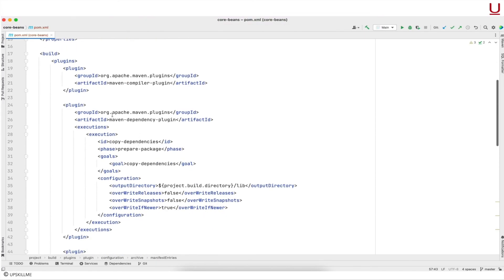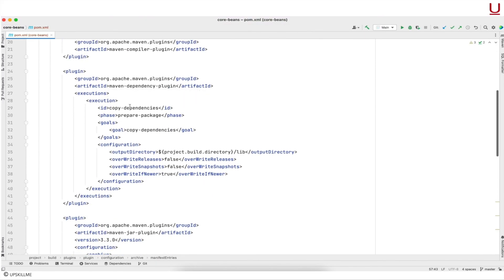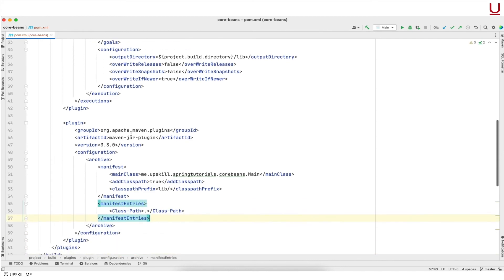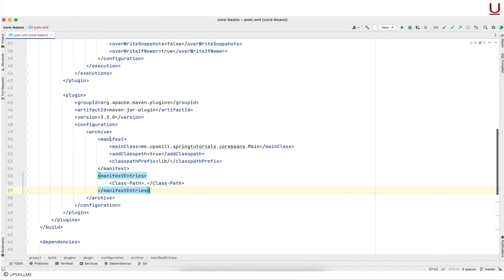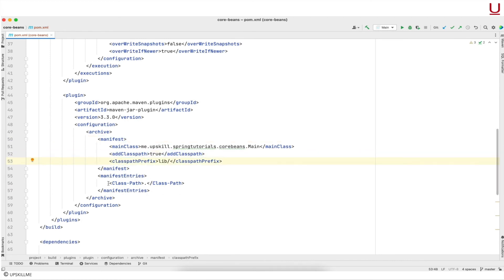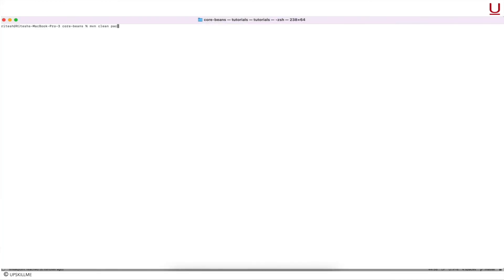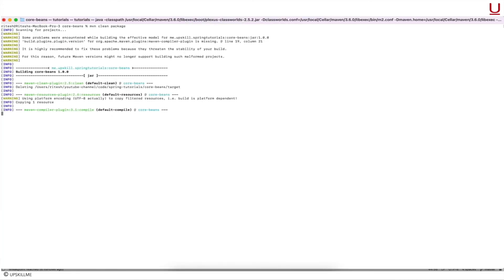First we need to define the Maven dependency plugin to copy the dependencies to a specific folder. Next up we need to configure the Maven JAR plugin to include those dependencies in our runnable JAR. In later videos we will learn how to use the Spring Boot Maven plugin to bundle a runnable JAR, which is highly convenient. After fixing these issues and re-running the application, the application should work as expected.